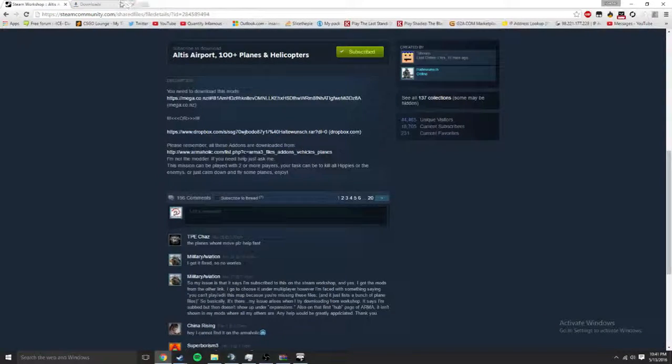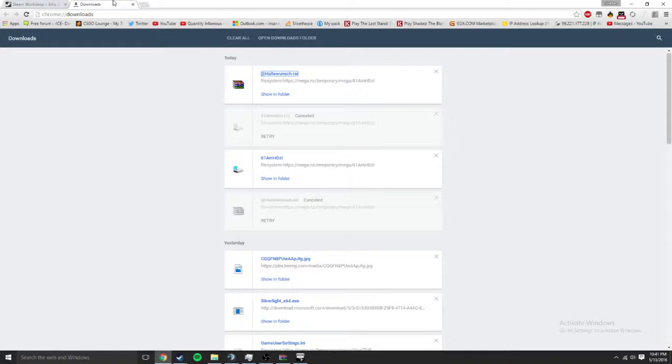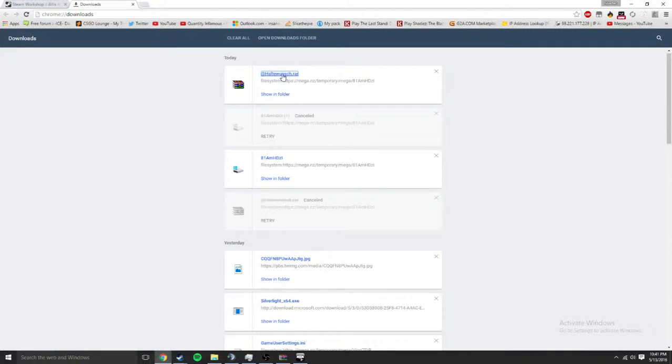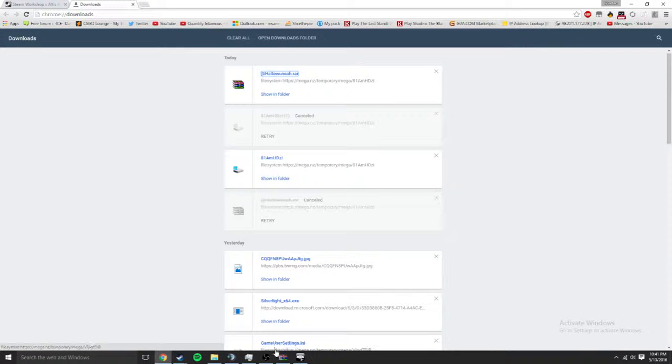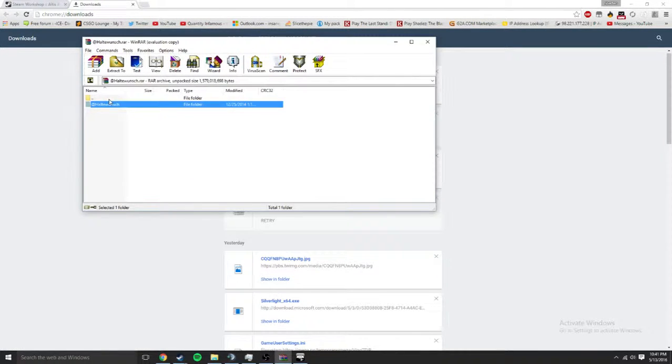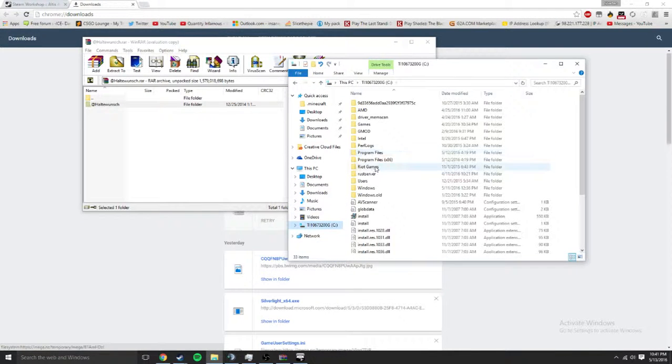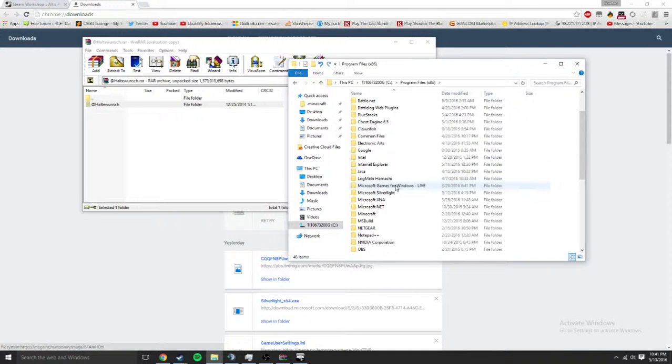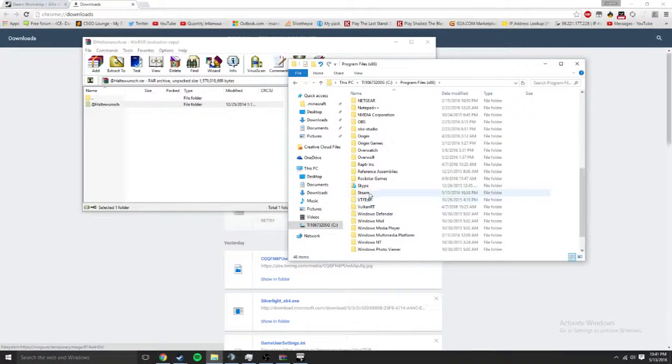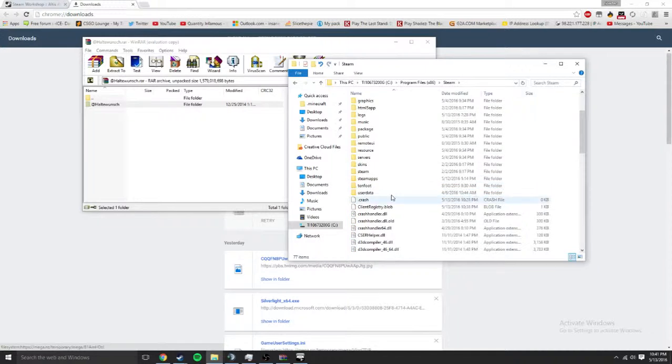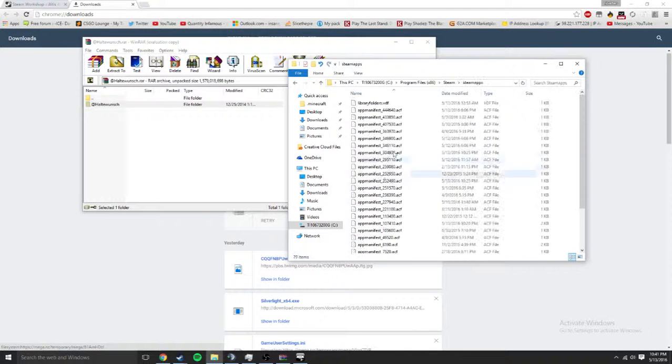So you get this, right? Then you get to the Arma folder. Oh that's my videos, not that one, don't want to see that one, you know, it's a little personal. You're gonna go to Steam apps.